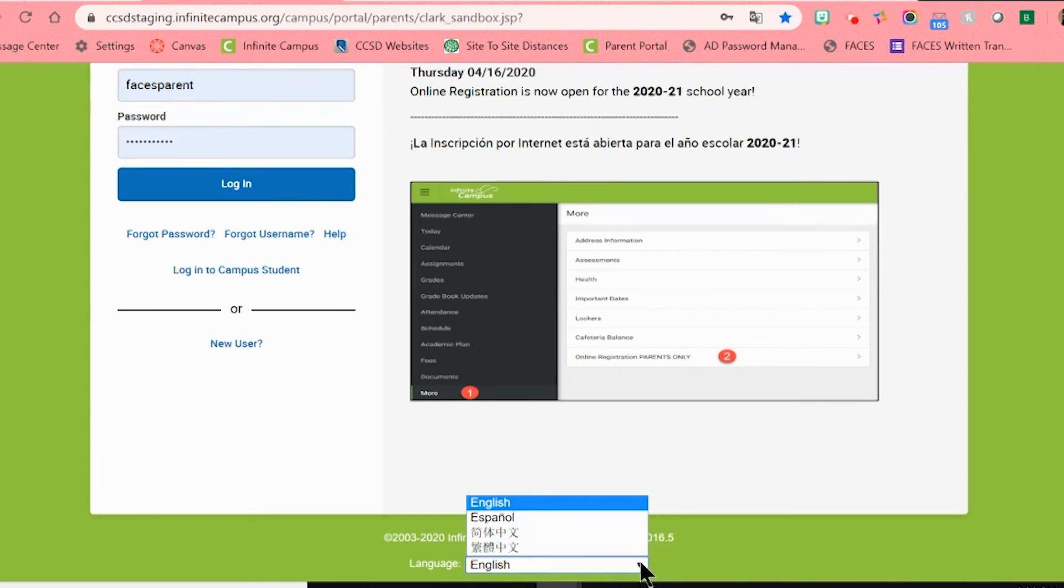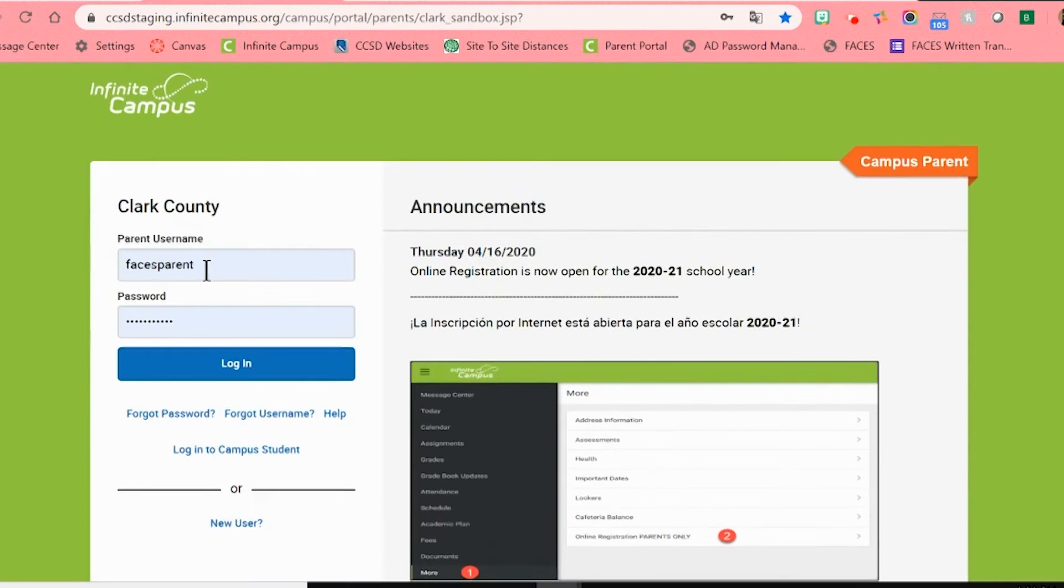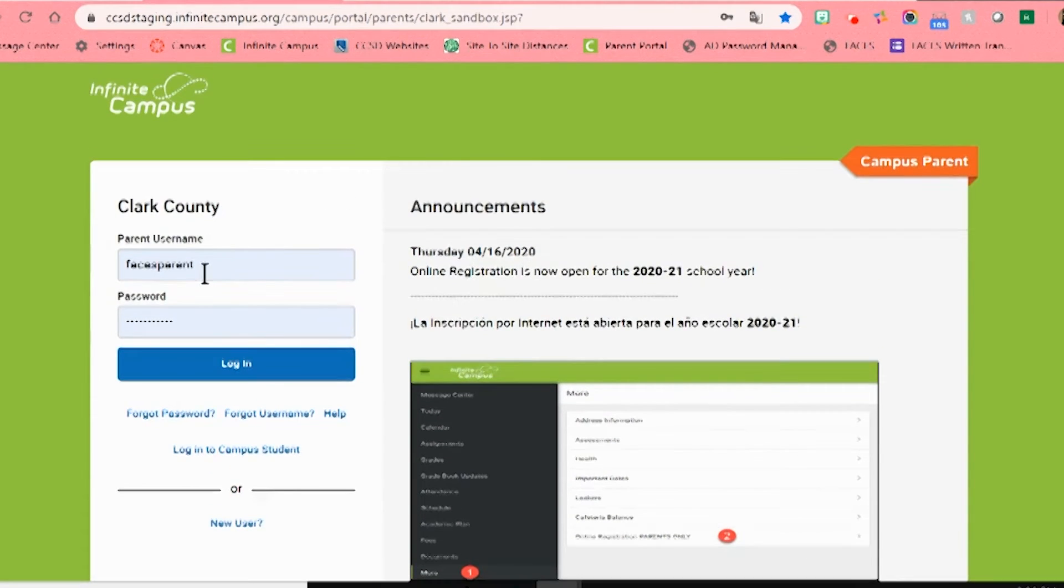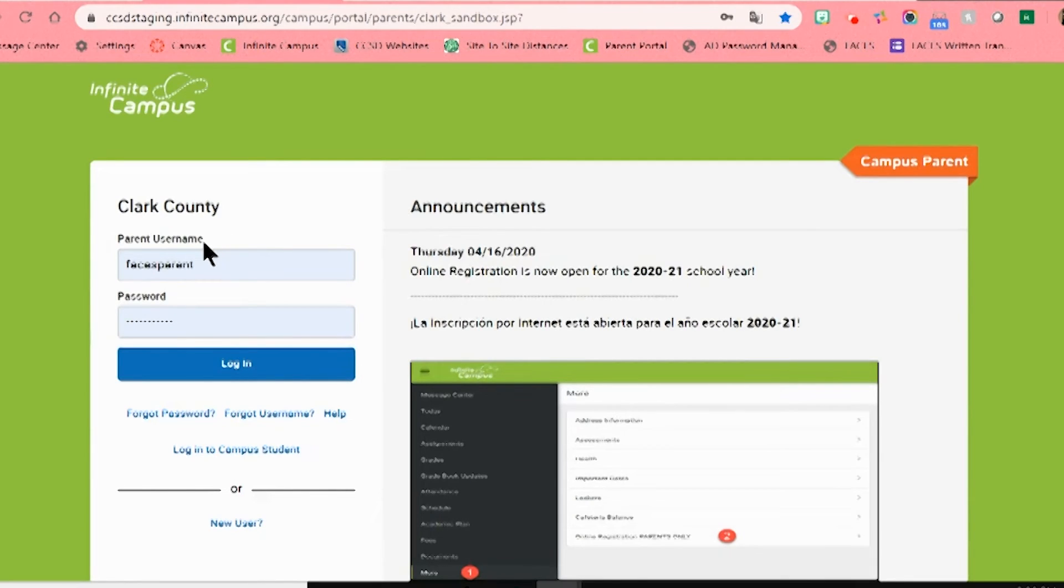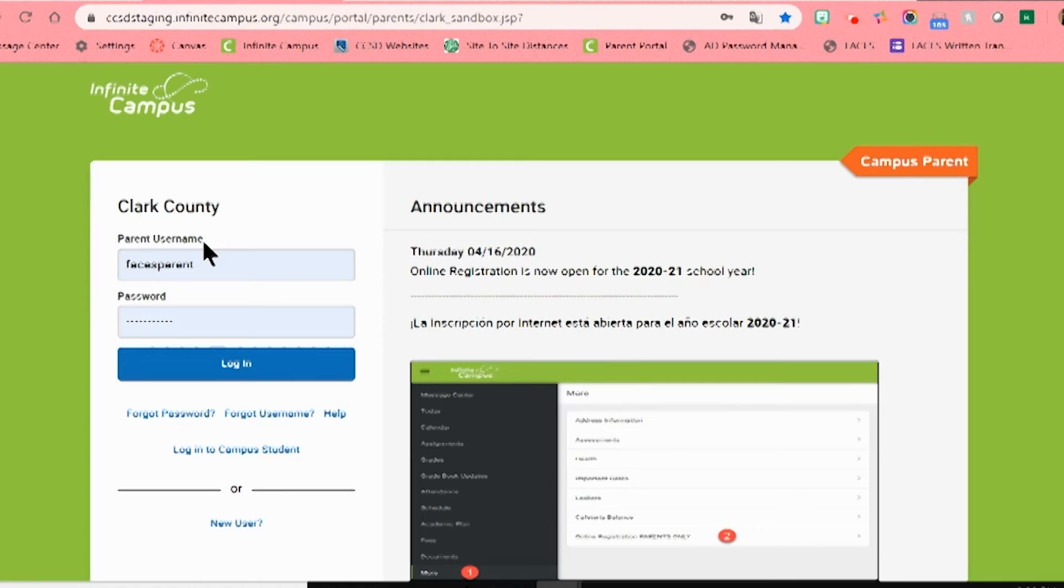Now, you will be asked to enter your parent username and password. If you do not know or cannot remember your username or password, please contact your child's school during regular office hours. All main phone lines are being transferred to school personnel, and there will be someone who can assist you to get that information.